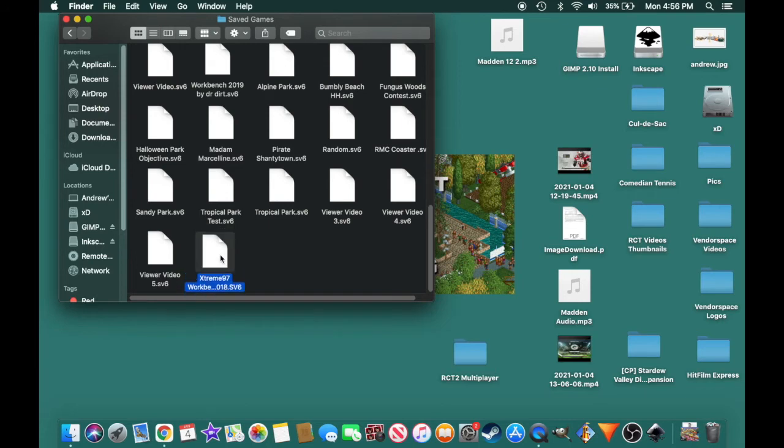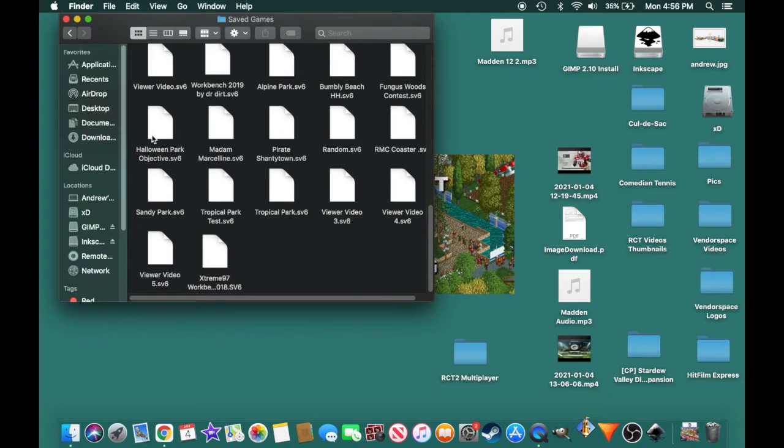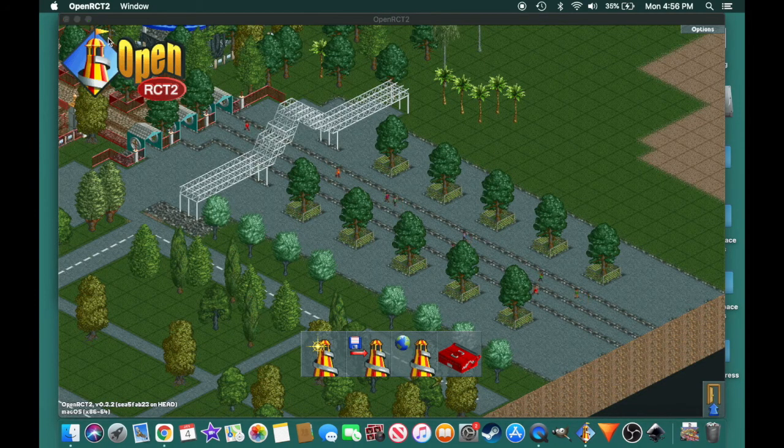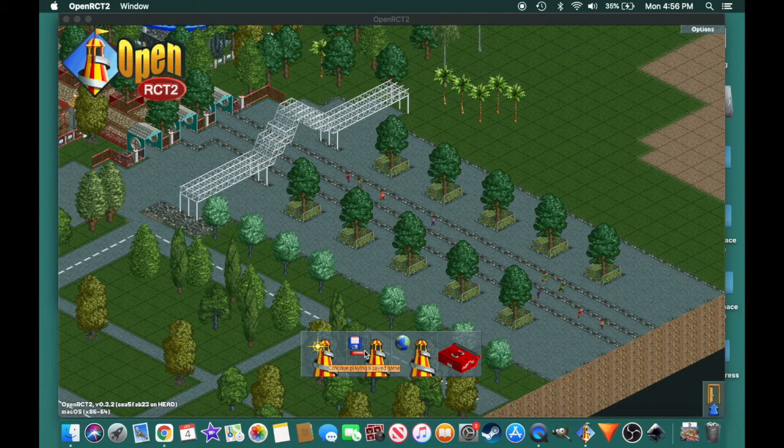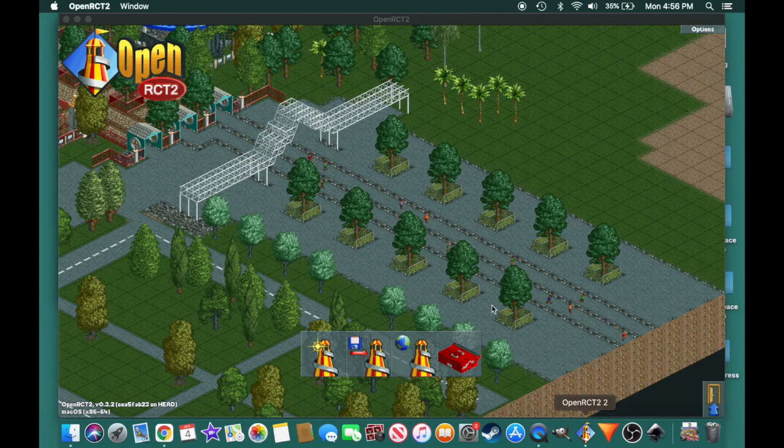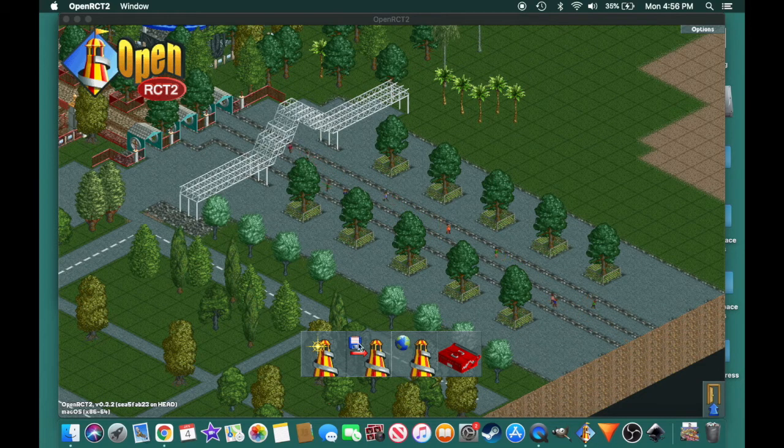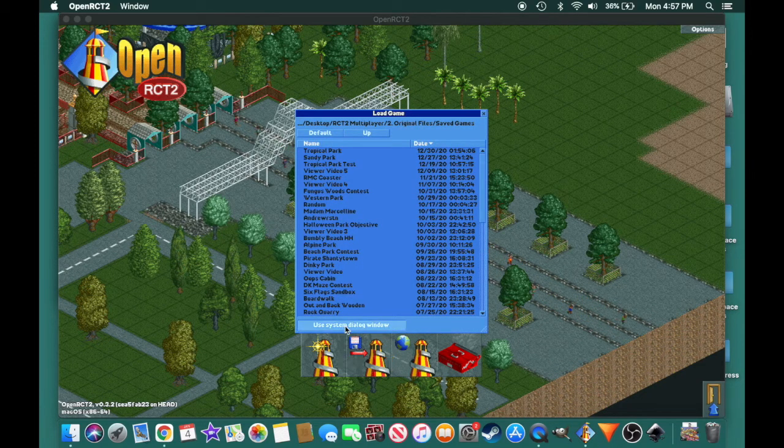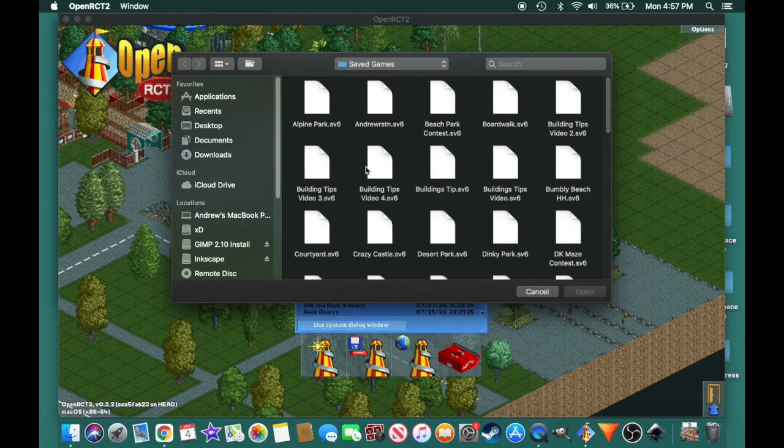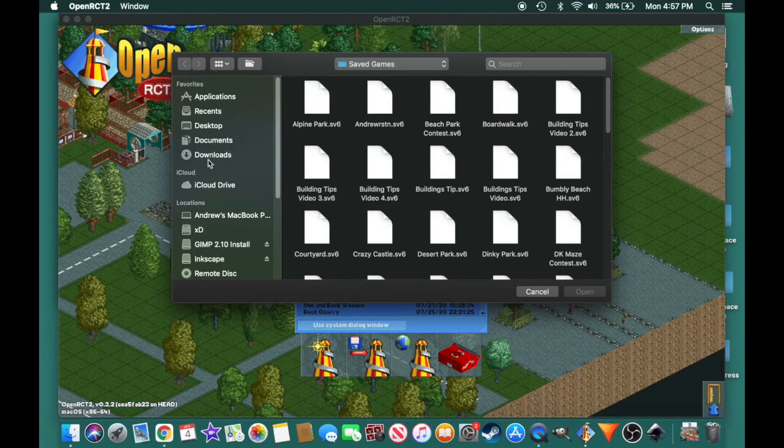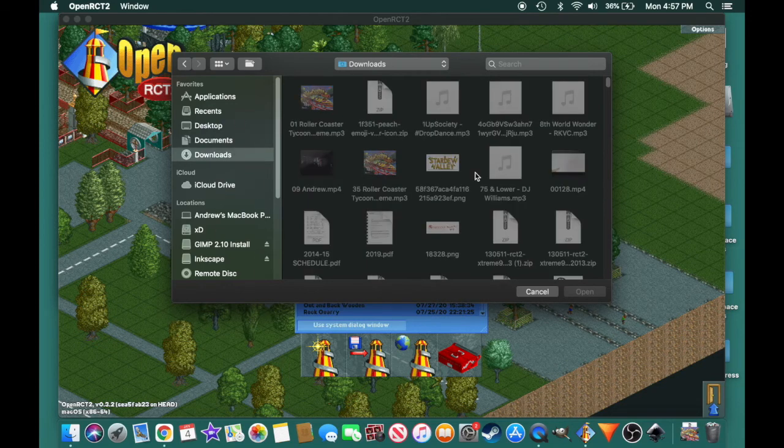And what you're going to do is you're going to go to two original files, saved games. And this should all be available as long as you downloaded OpenRCT2. And you're just going to drag this into that folder. Now I'm actually not going to open up the park because I already own it, but I'm going to show you how to go into the game. So once you have that in there, it should be available once you open up the game. So now that that's in there, we're going to open up OpenRCT2. And we're going to go continue playing a saved game, use system dialog window.